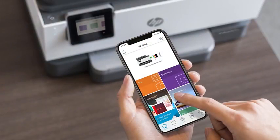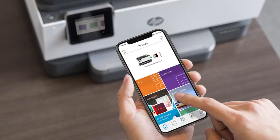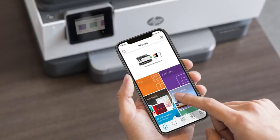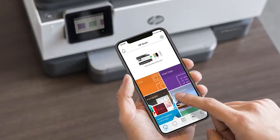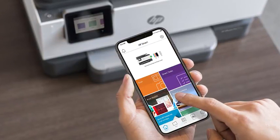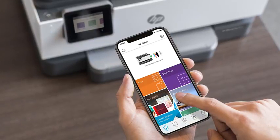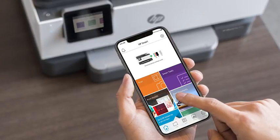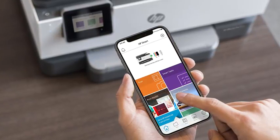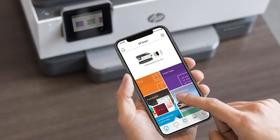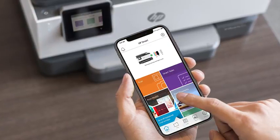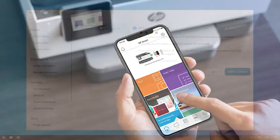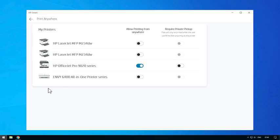Print Anywhere also includes the Private Pickup feature. Enabling Private Pickup will hold the print job until the account owner or an authorized user is near the printer. Private Pickup will not release the chosen documents to the printer until proximity is confirmed via Bluetooth. To activate Private Pickup, go to the Printer Settings page and select Print Anywhere. Under Require Private Pickup, turn the toggle switch to On.